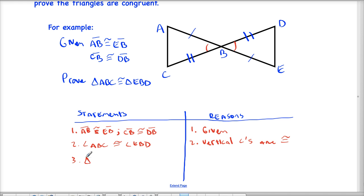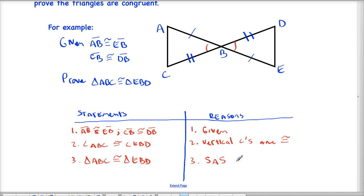My final statement is what I want to prove: triangle ABC is congruent to triangle EBD, and the reason for that is the side-angle-side postulate — you can abbreviate postulate as just 'post.' This is a simple example where it gave us two pieces of information and I needed to find a third piece, choosing between side-angle-side or side-side-side.